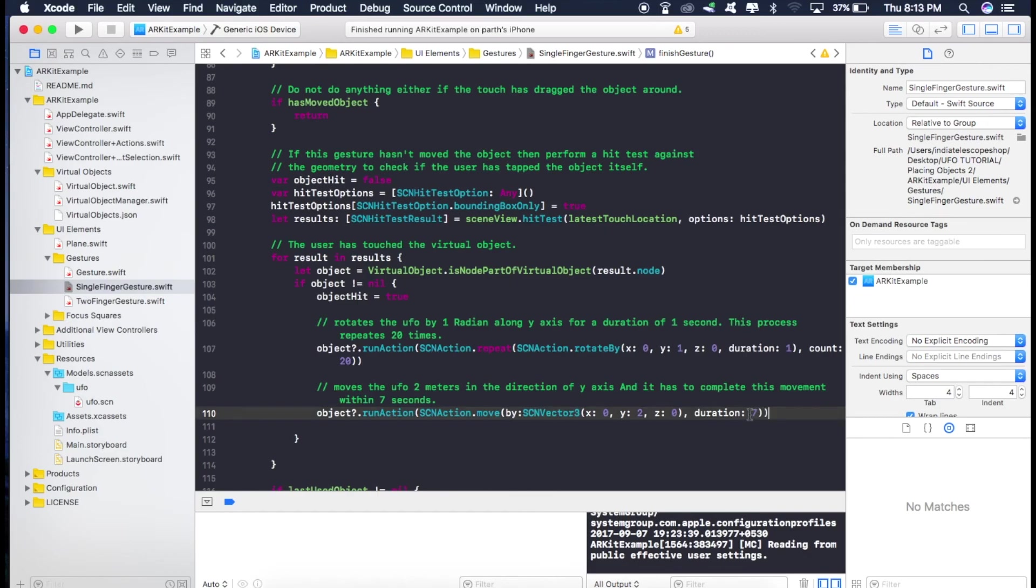So if we change this rotation from 7 seconds to maybe 4 seconds, then this movement will occur very fast. So that's all we wanted to make our flying UFO. So now let's run our application and see what we get.